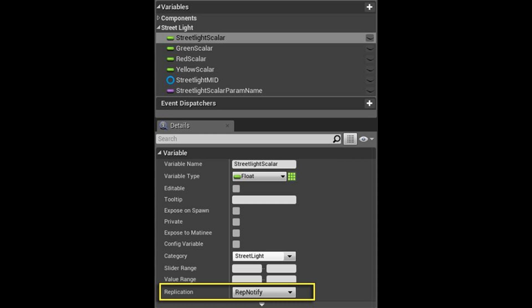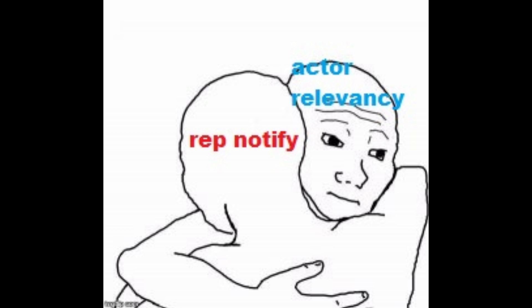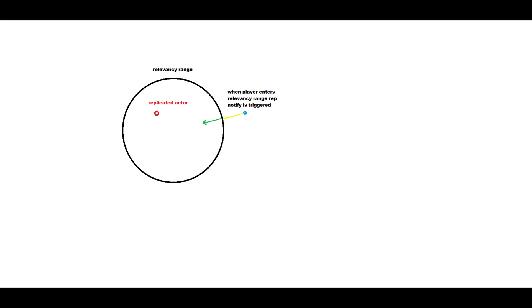I just briefly went over an example of why you'd want to use relevancy. But another example would be using rep notify. So you want to use rep notify and relevancy to enable the state of an actor to be replicated when someone joins the game. Let's dive right into an example.